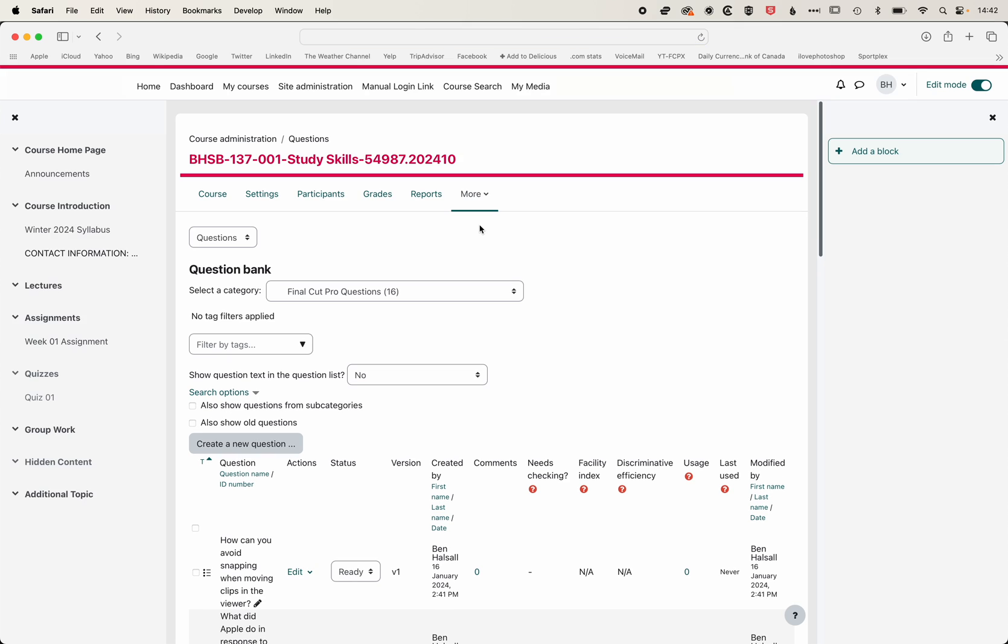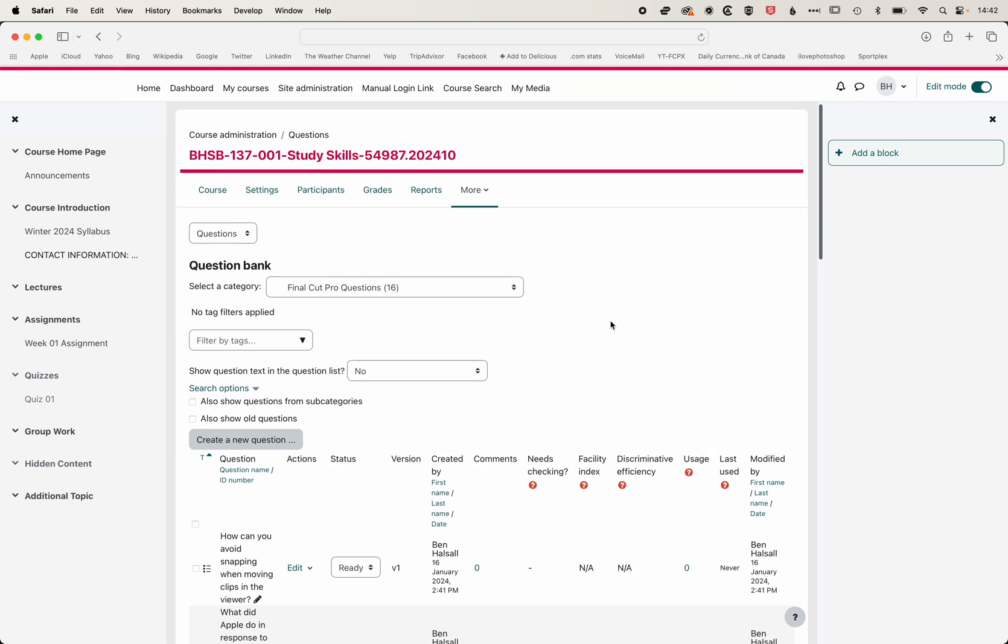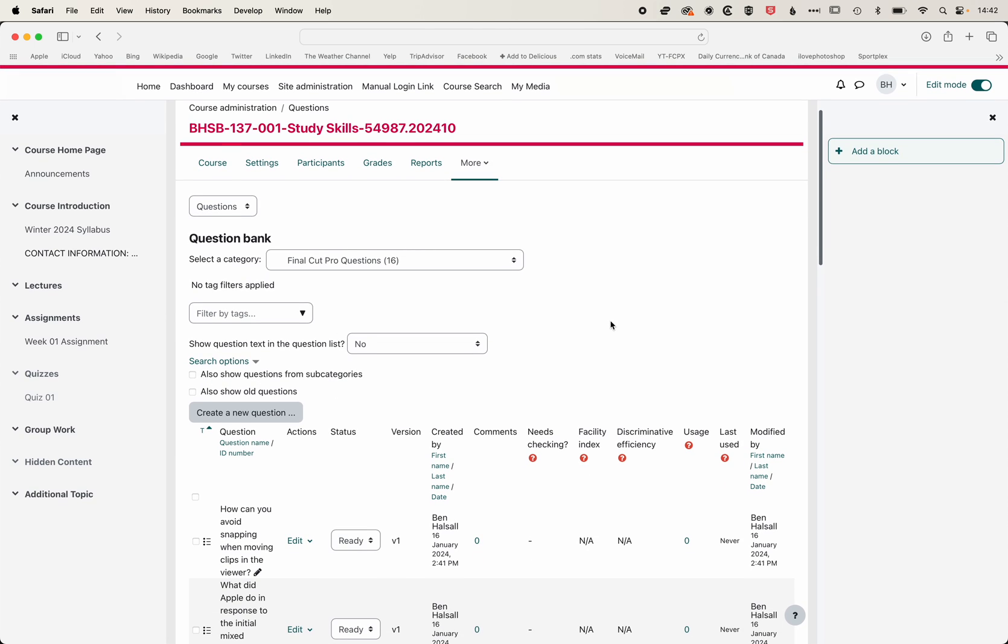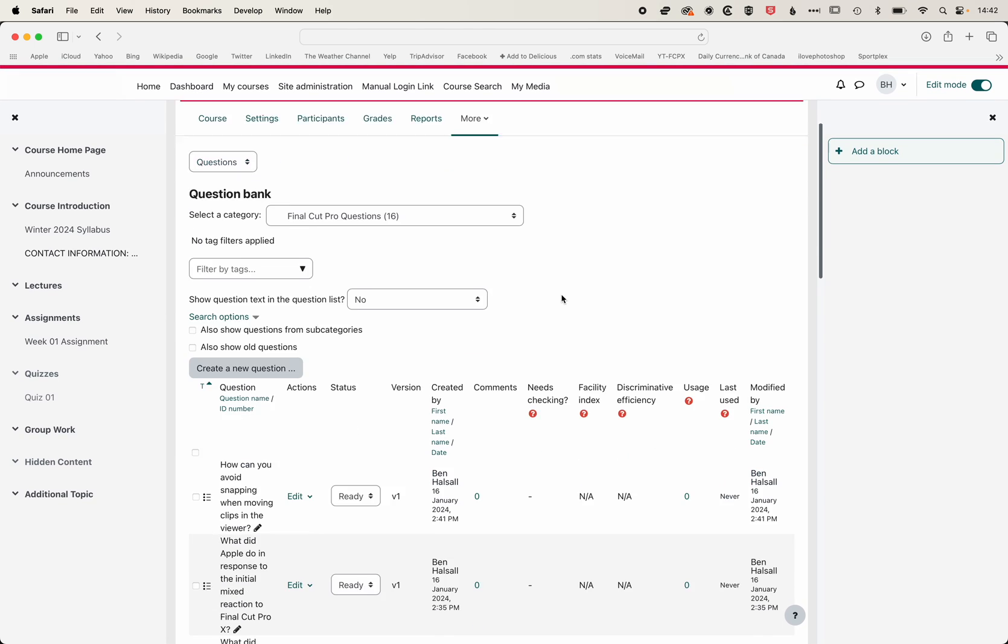So we're getting a variety of questions, different topics from the Wikipedia page, from some tutorial content, and creating some nice multiple choice questions that we can use in a learning quiz or exam. I think the key point here is to make sure that you do review those questions. The AI won't always get things exactly right.